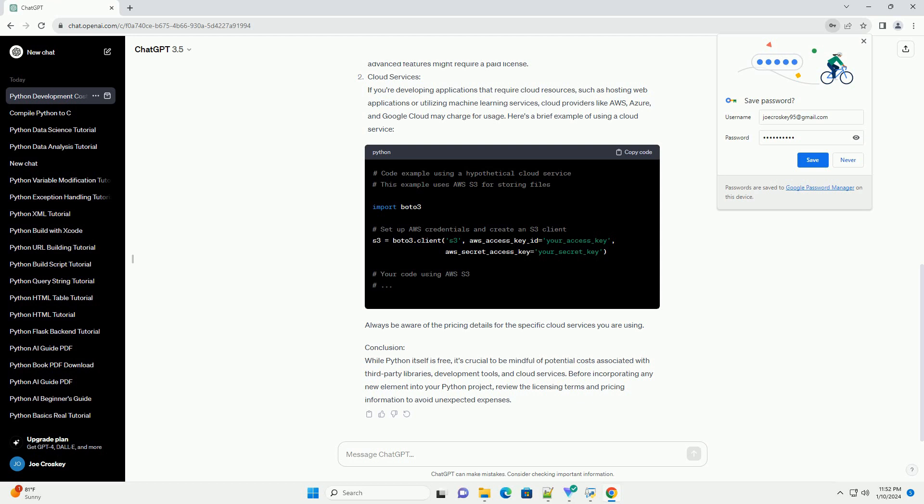If you're developing applications that require cloud resources, such as hosting web applications or utilizing machine learning services, cloud providers like AWS, Azure, and Google Cloud may charge for usage. Here's a brief example of using a cloud service. Always be aware of the pricing details for the specific cloud services you are using.